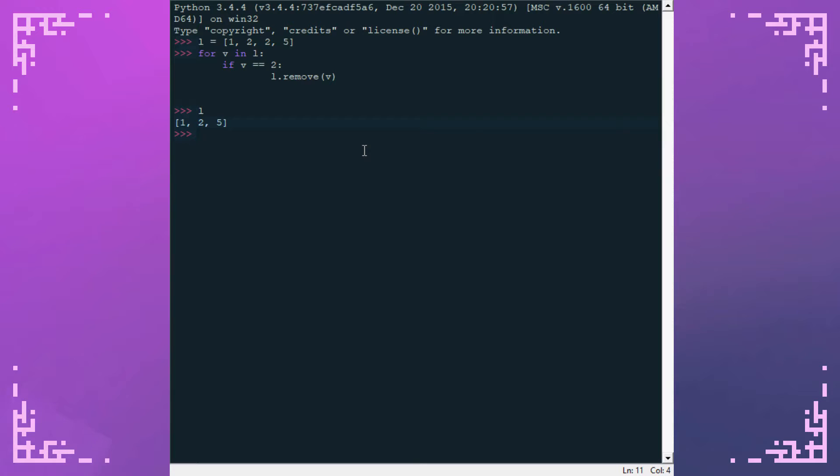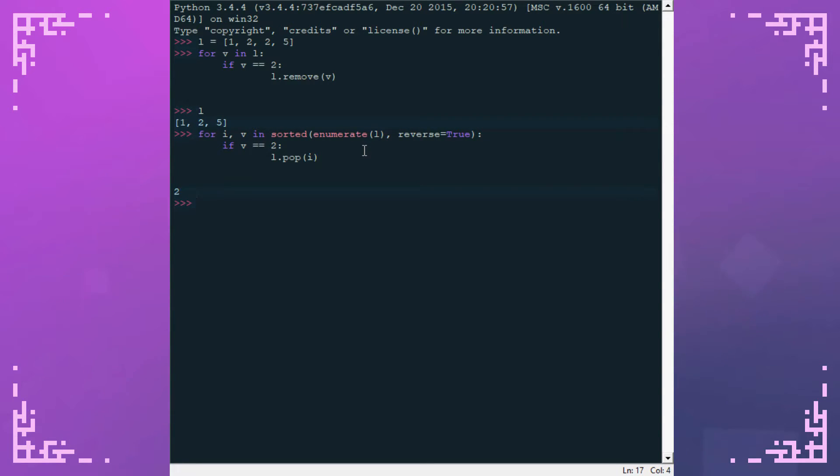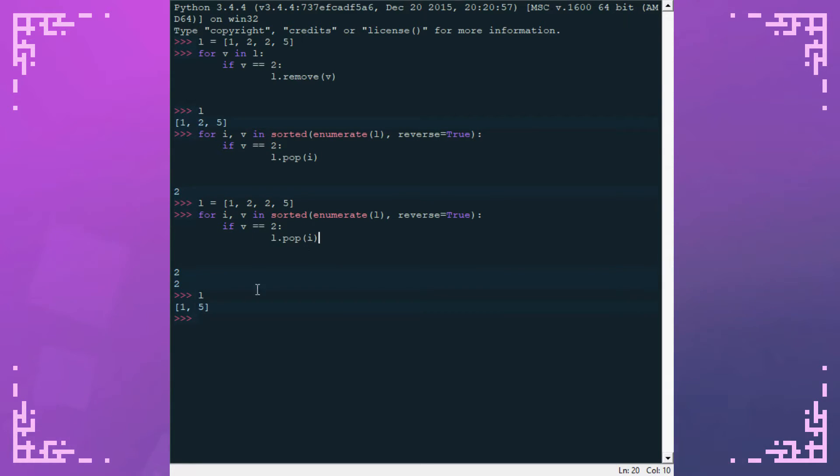The way you do this is with two built-in functions. You use enumerate and sorted. As you can see, this time it actually removed both of the twos.